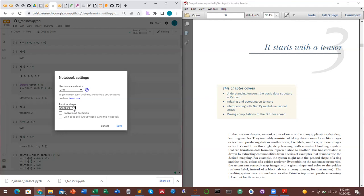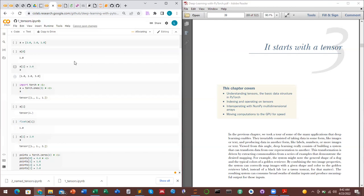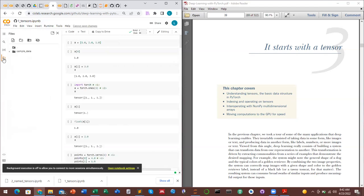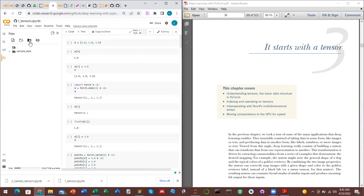There is also a free version of Colab. Some of the features you'll see in the pop-up window are specific to Google Colab Pro. I forgot to change the runtime to have GPU, and by changing the runtime all of the sessions have been reset.